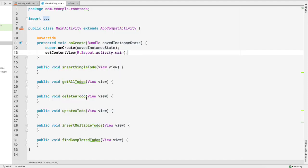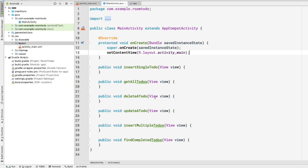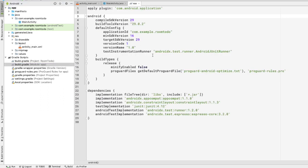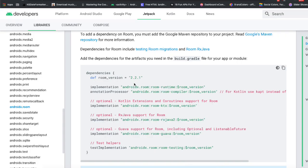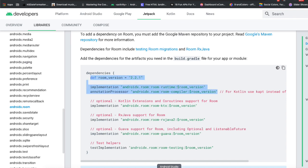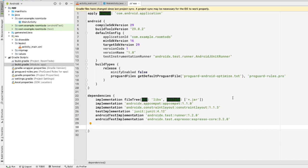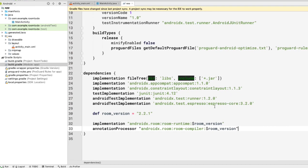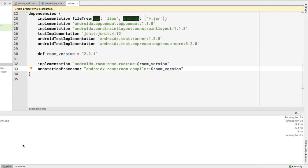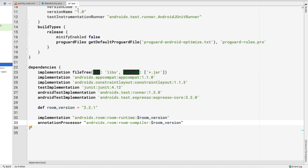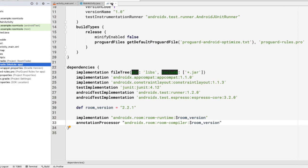To implement Room database, we first need to declare our dependencies in the app-level build.gradle file. I'll provide the link in the description below. At the time of recording, the latest stable version of Room is 2.2.1. Let's copy those dependencies, paste them into the dependencies block in Android Studio, and click Sync Now. The syncing is now complete.